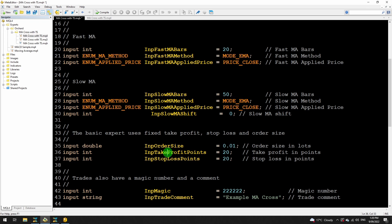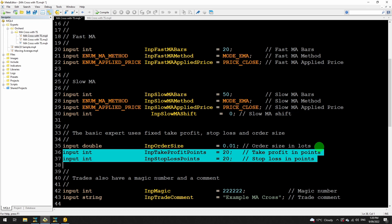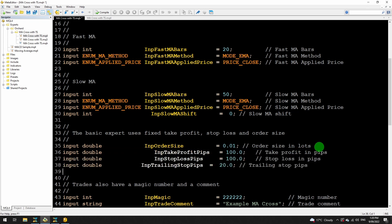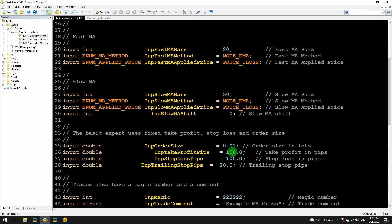The next change: I said I was going to be changing take profit and stop loss from points to pips, which also means they'll be changing to doubles instead of integers. And I'm adding the input for the trailing stop pips. So I have INP_take_profit_pips, stop_loss_pips, and trailing_stop_pips. I've changed the defaults — they were 20 points before; now I've made them 100 pips. My trailing stop is 20 pips and the take profit and stop loss are 100 pips.